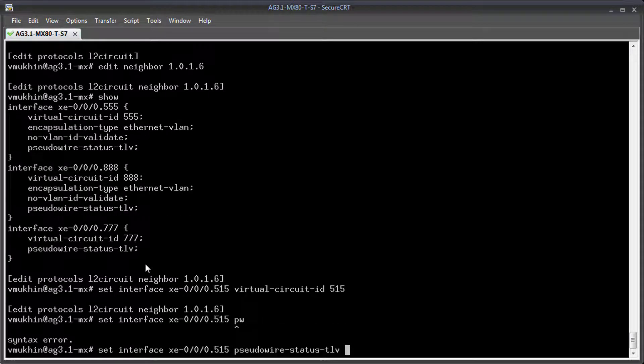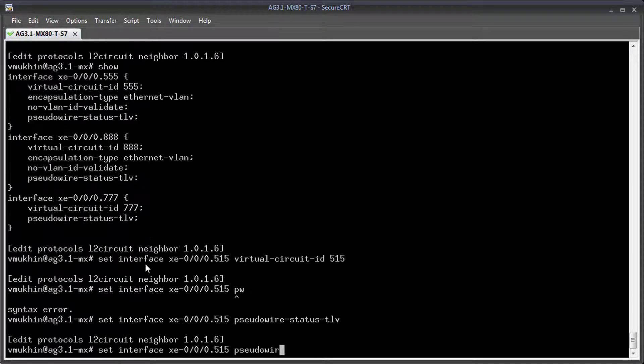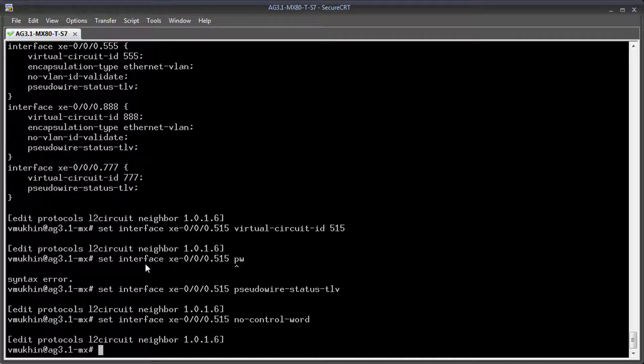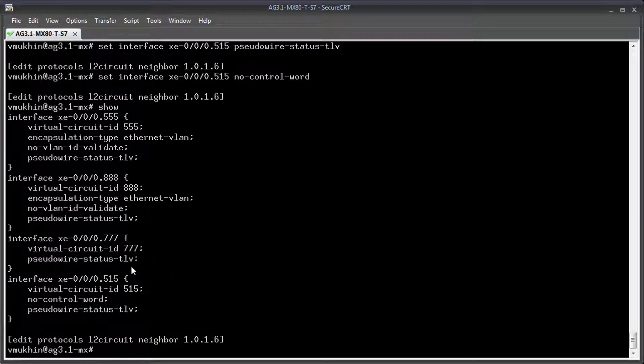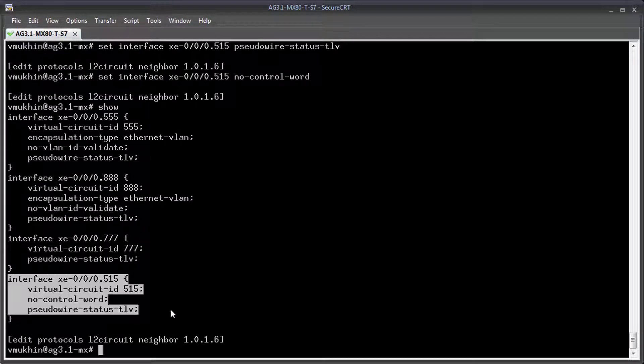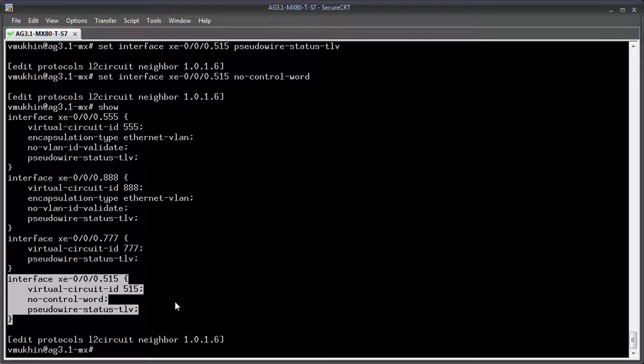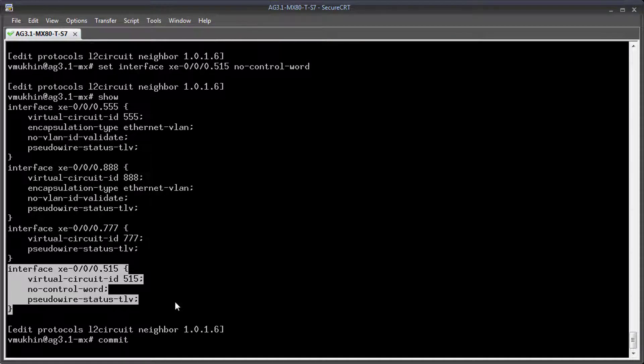To make it happen we need to assign an L2 circuit with the same ID number we used on ACX as VPLS ID. And secondly, we need to disable control word on the pseudowire to make it consistent with the default settings used for VPLS on the ACX side.